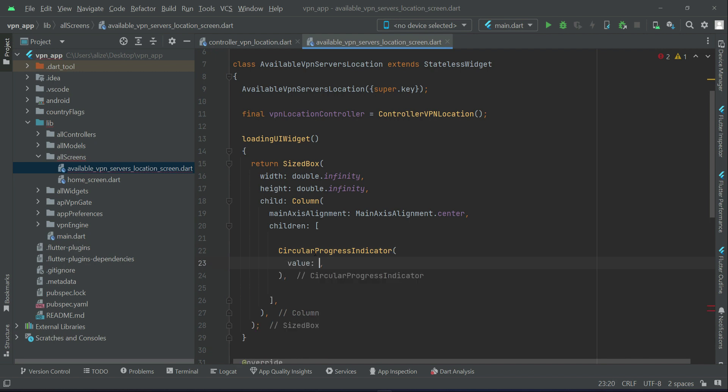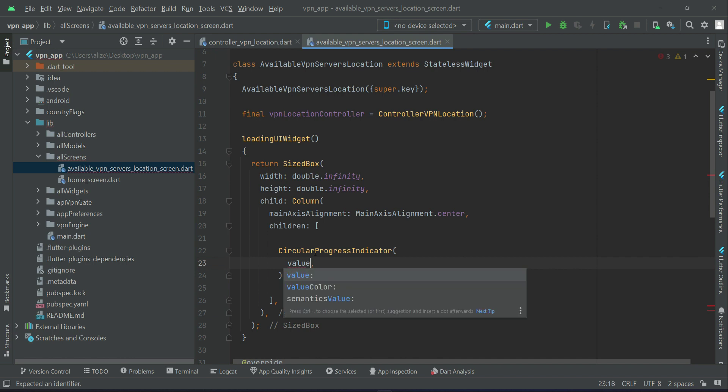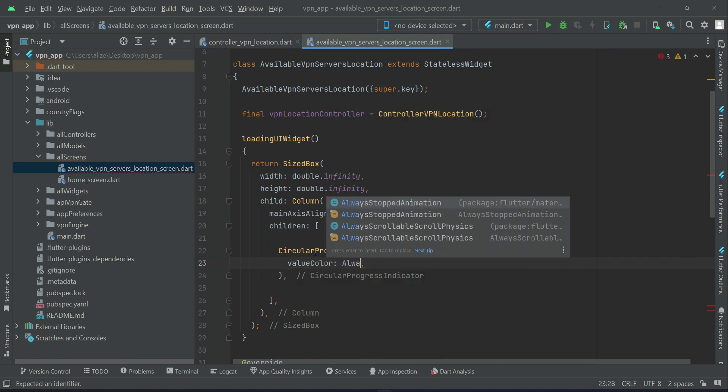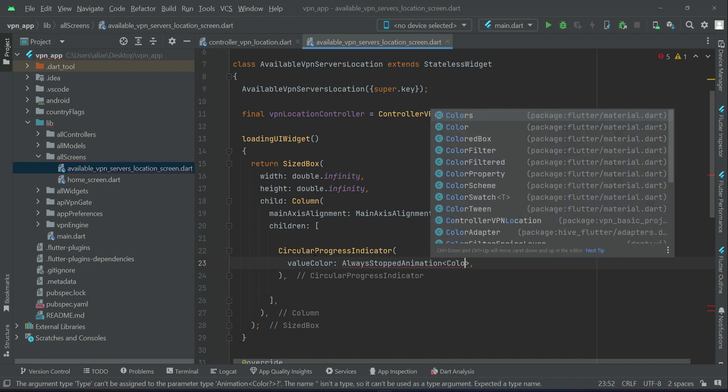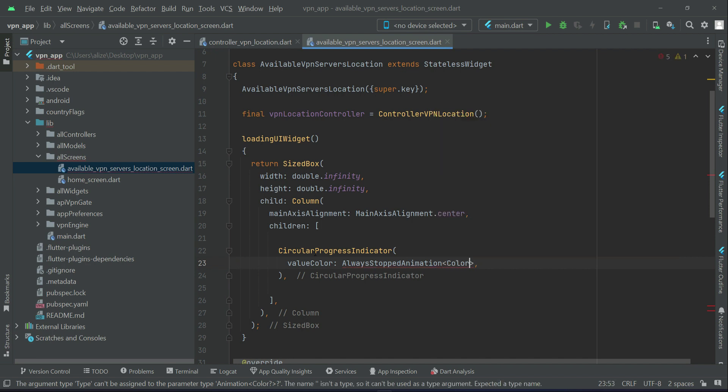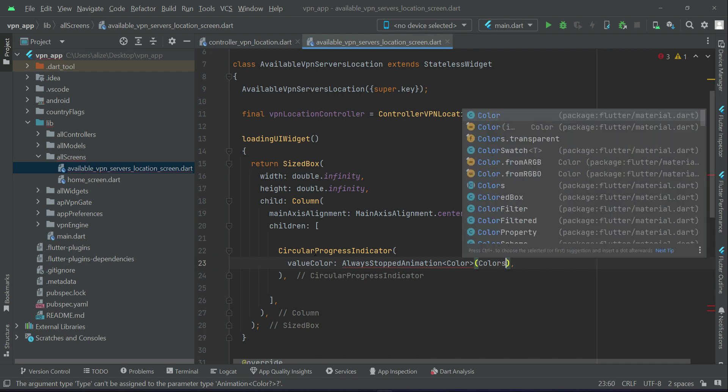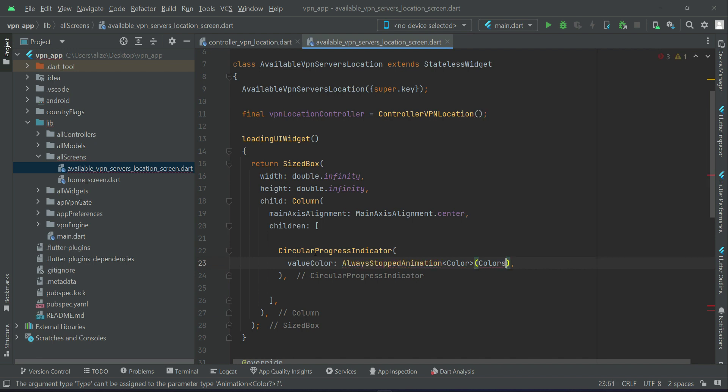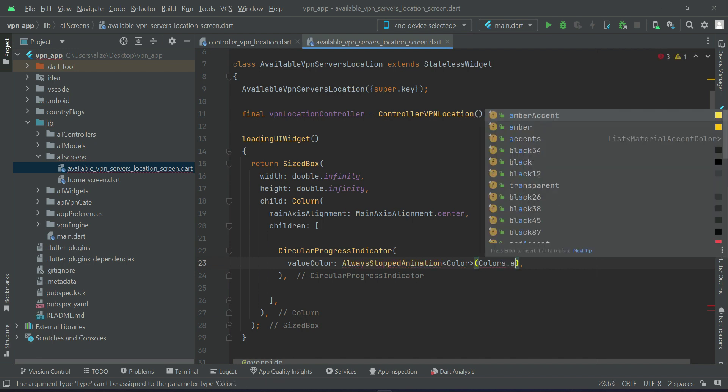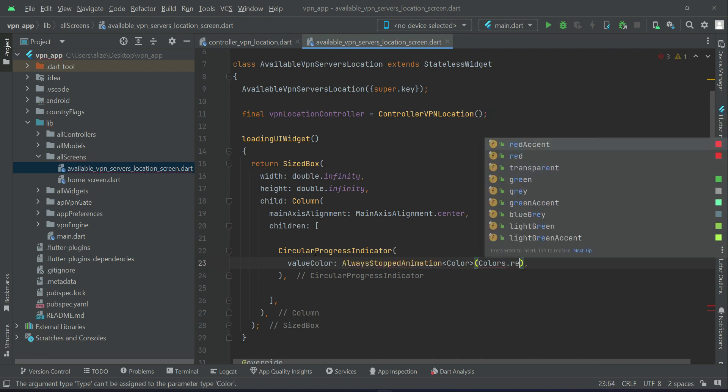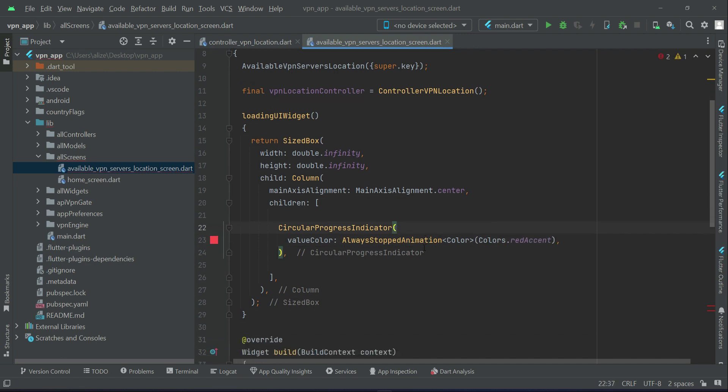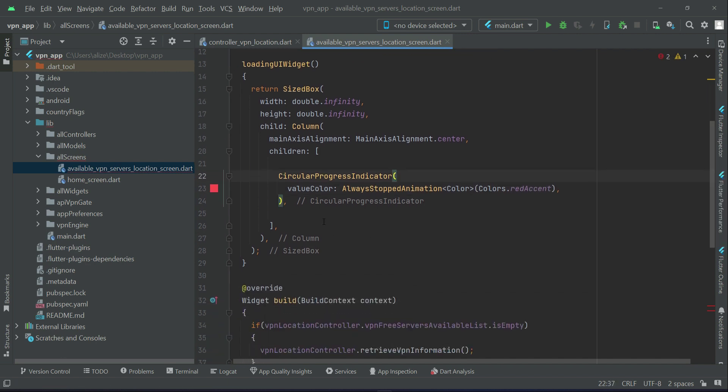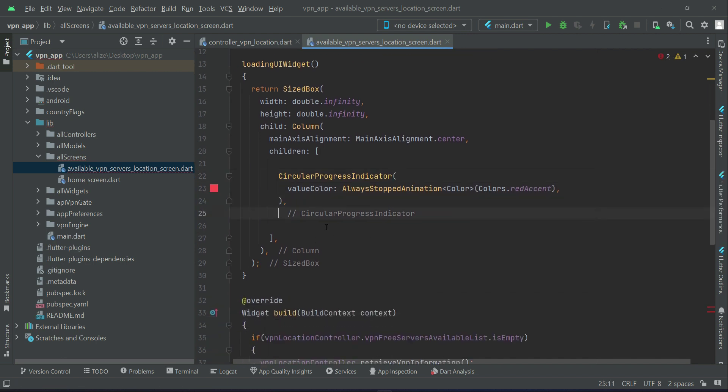And you can of course set the value color, that is to change its color. So always stop animation and color, and the color will be colors dot red accent. So for this the color will be red accent.